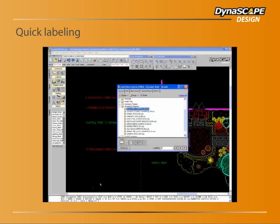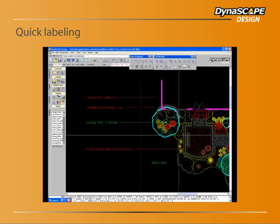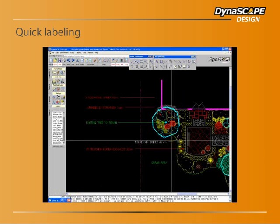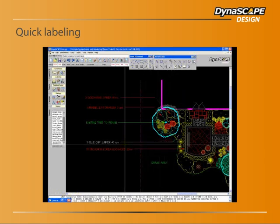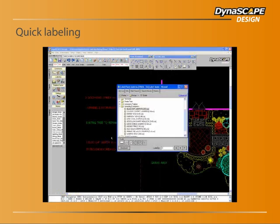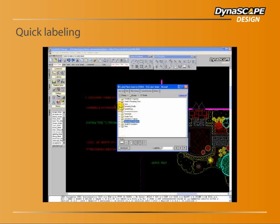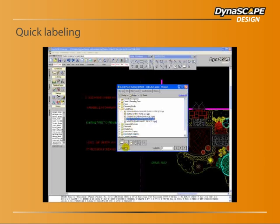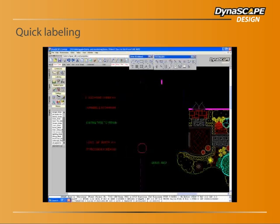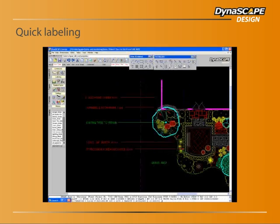Once your design elements are in place, Dynascape Design makes labeling them quick and easy. Its fast labeling routines apply intelligent labels to every piece of your design, using fine lines and fonts that add to — rather than detract from — the overall aesthetic appeal of the drawing.